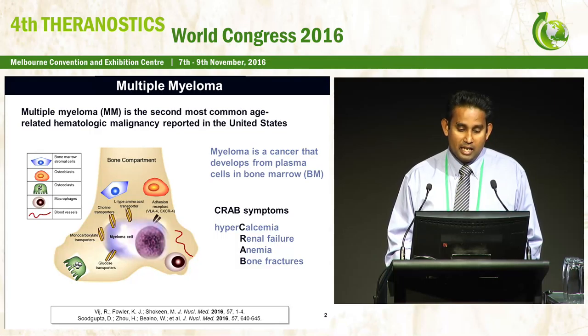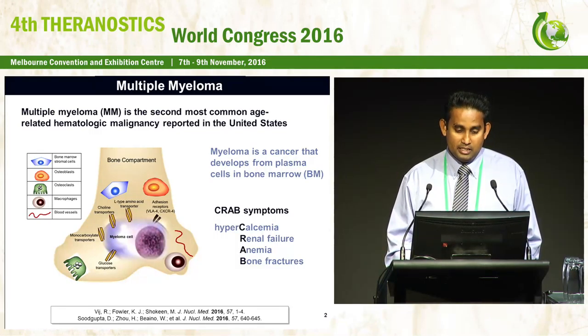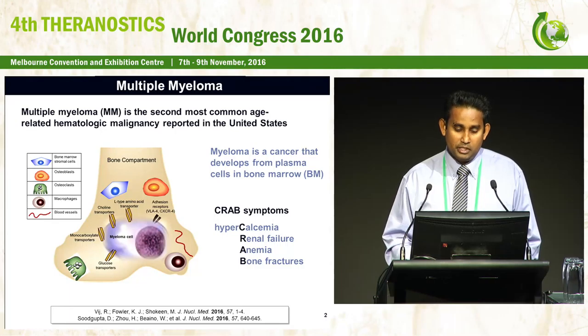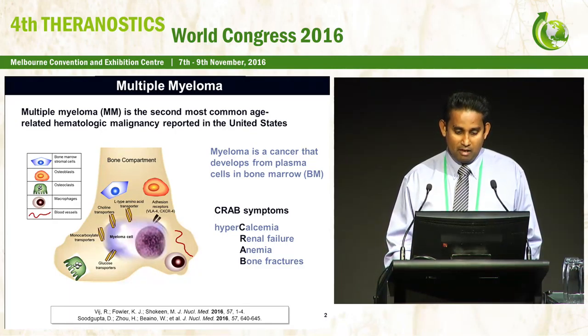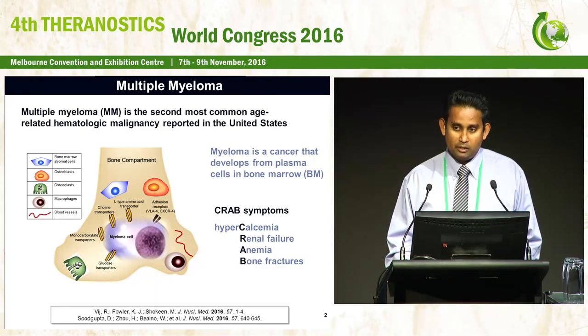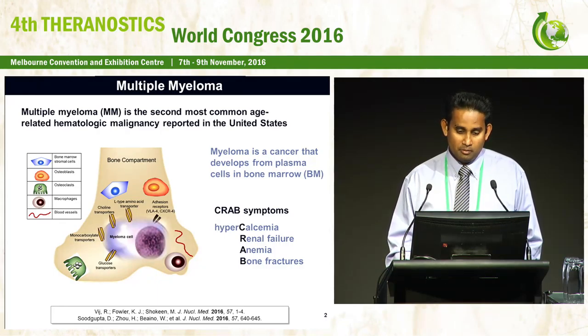Myeloma cells can have interaction with all these markers in the bone compartment. During the progression of this disease, it is very important to have an understanding about the bone microenvironment.